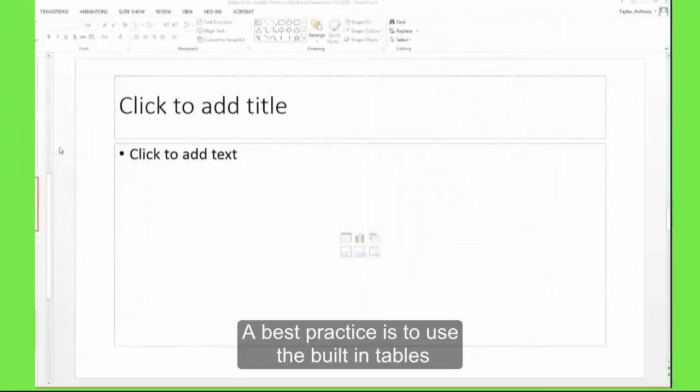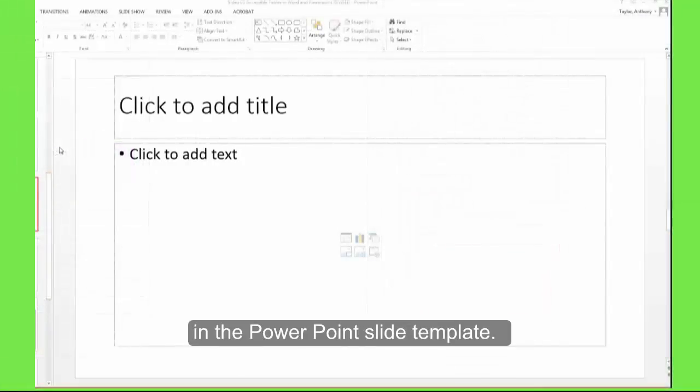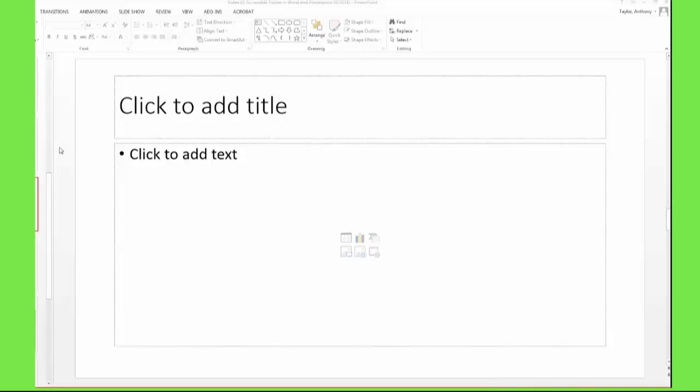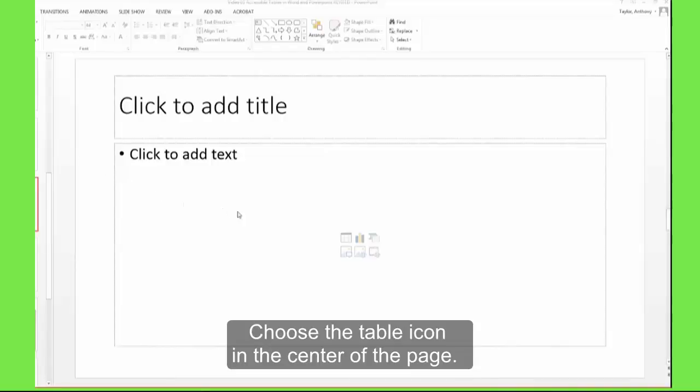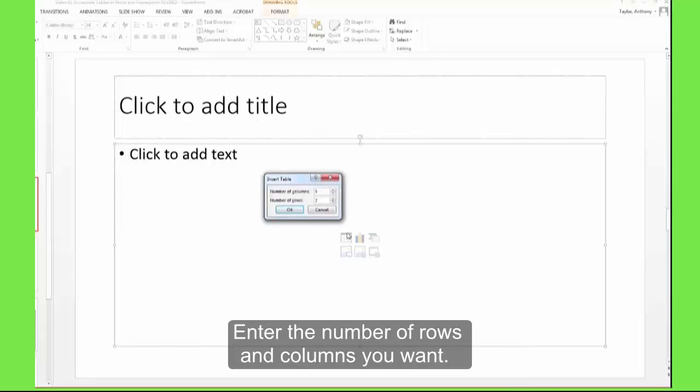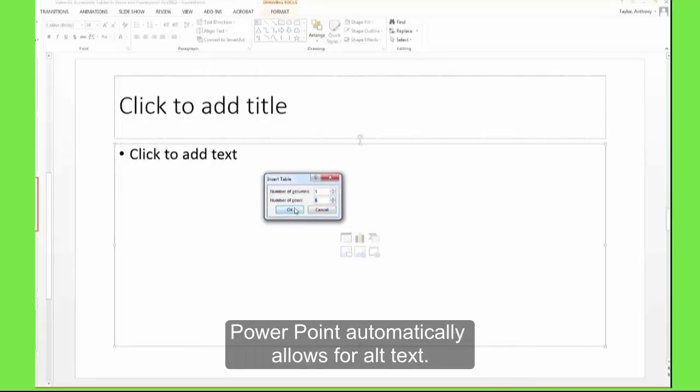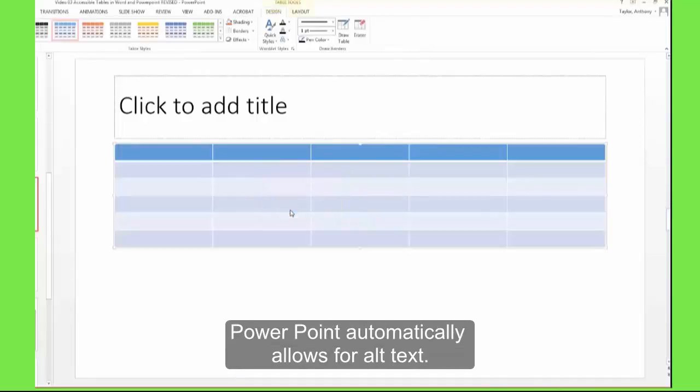A best practice is to use the built-in tables in the PowerPoint slide template. Choose the table icon in the center of the page. Enter the number of rows and columns you want. PowerPoint automatically allows for Alt Text.